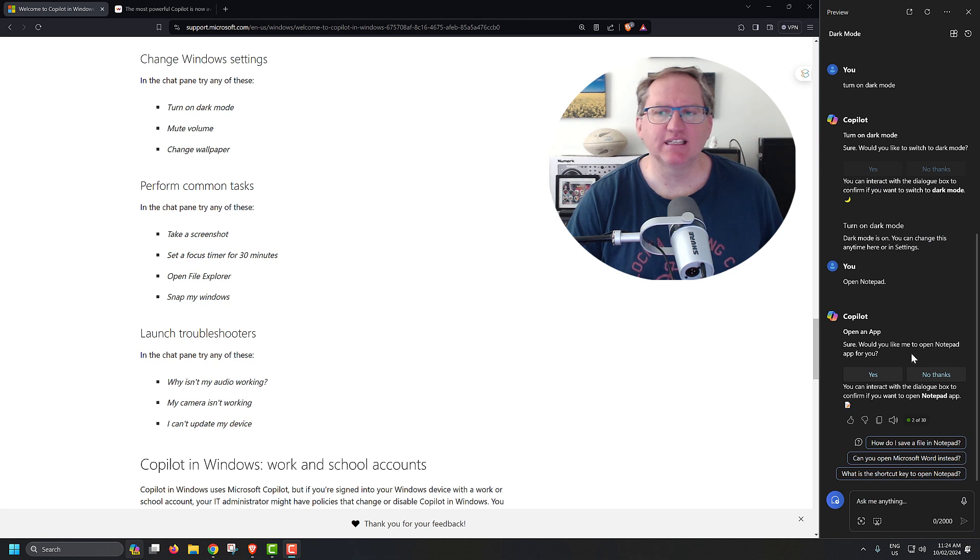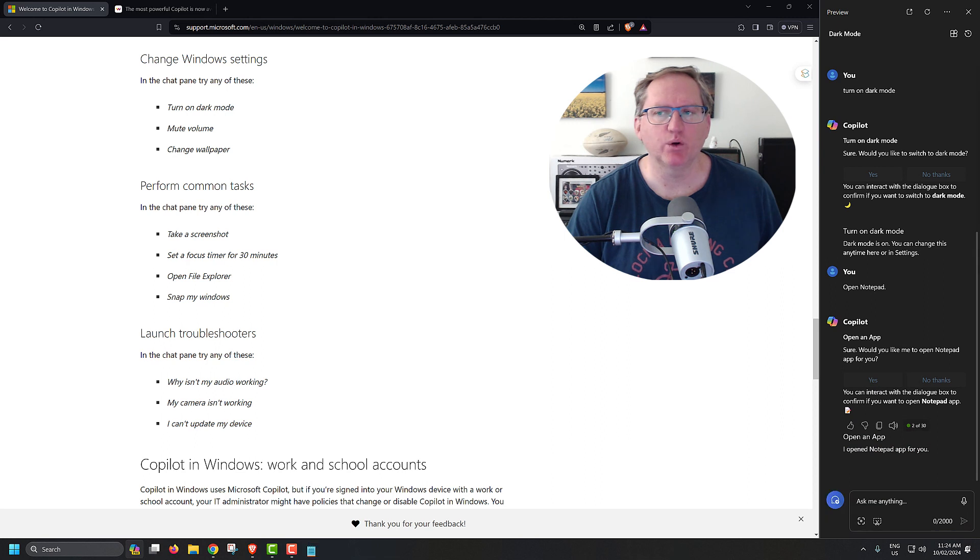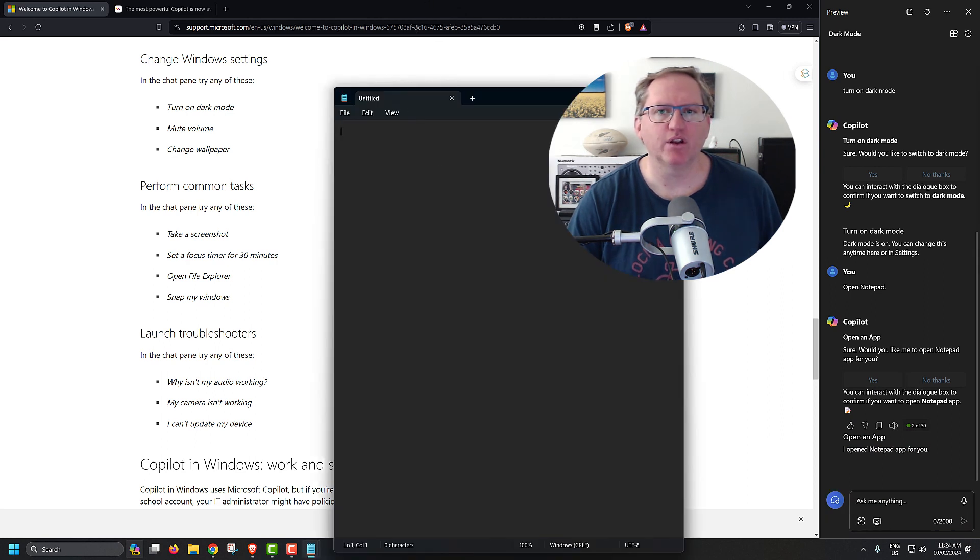And again, we can see that every action, it does add the prompt. So would I like to open Notepad? Yes, I would. And it has just off screen, opened Notepad for me.